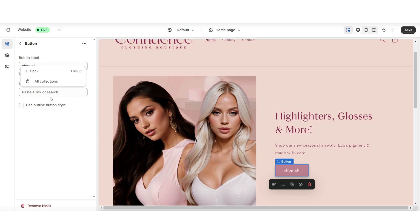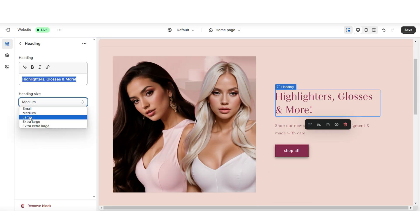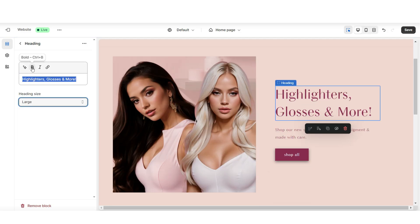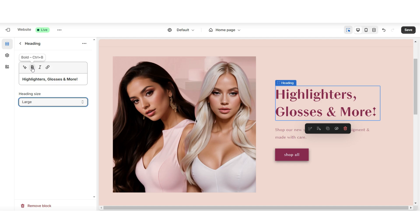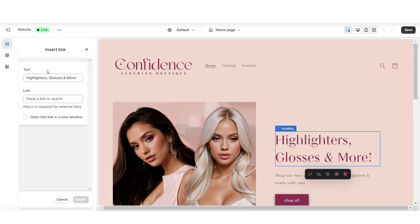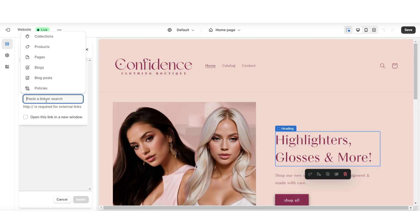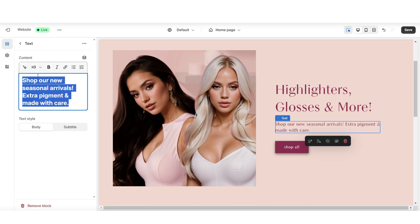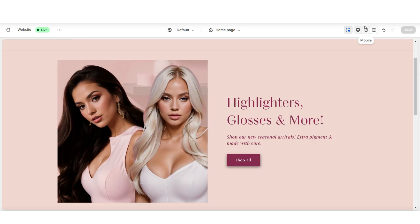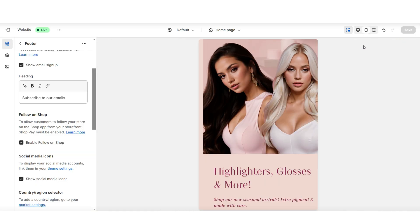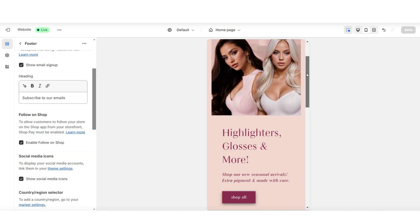I'm going to link this to the all collections page. For each of these texts, you'll be able to edit the sizing and you can also choose to put the text in bold or italic, and you'll be able to insert a link. So you can link this text to lead to another page within your store, or you can paste in a link for an external website. For the smaller text box as well, you have a few different editing options. And here's how the mobile version of this section is going to appear.